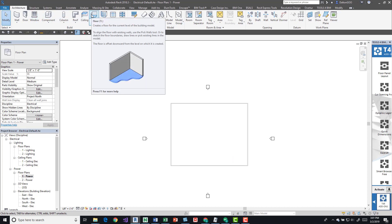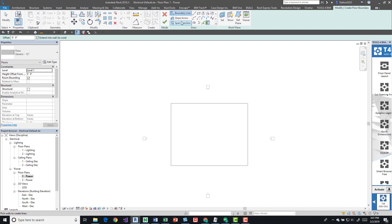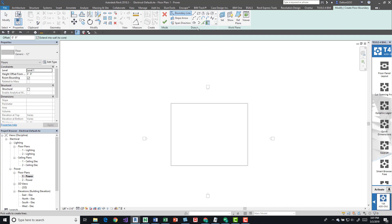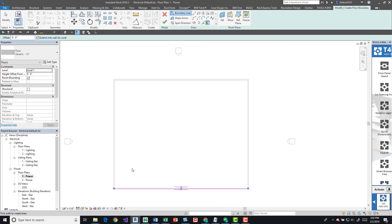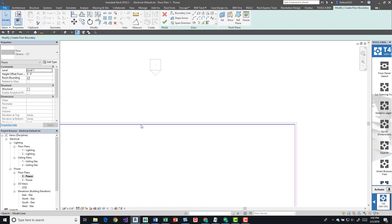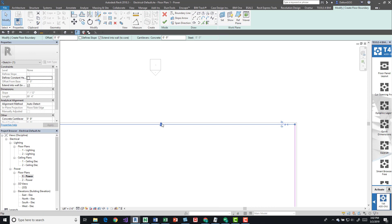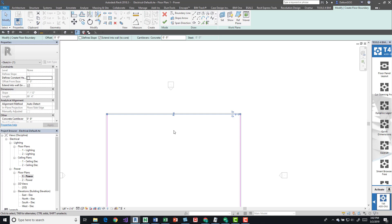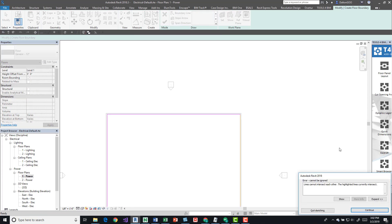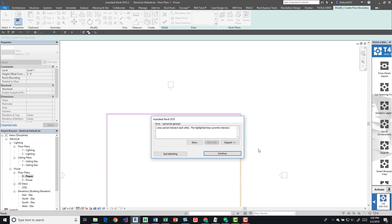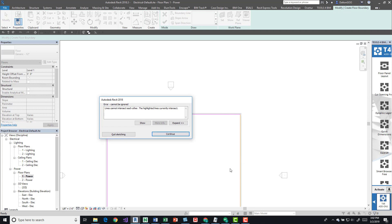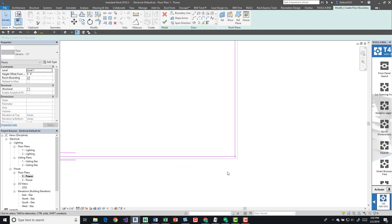Now let's draw a floor. Let's do pick walls. If you come up here to the draw panel again, we can come down here and pick all the walls. We can also tab into it and select all the walls at once. If we want to switch sides, we can do this, just use these little up and down arrows. After we're finished, we come up here and click the check mark.